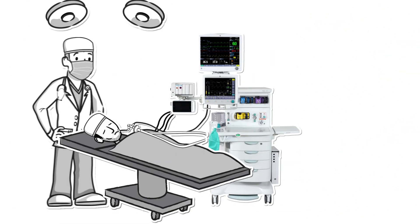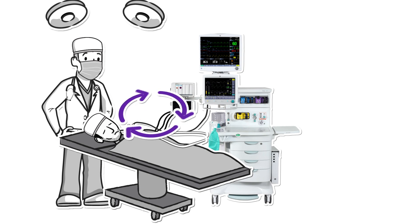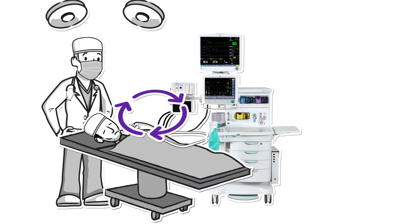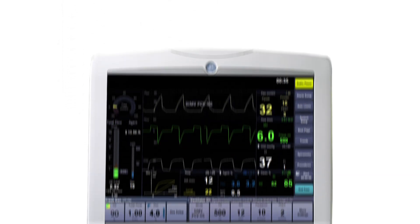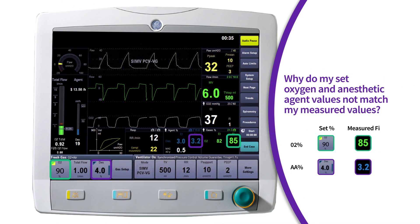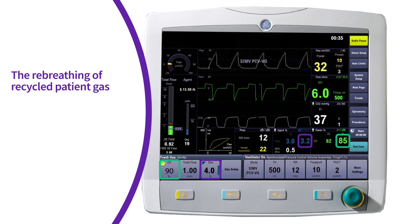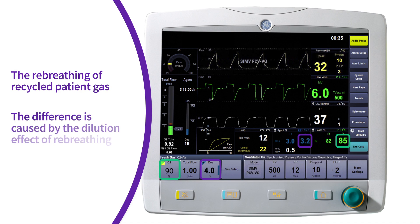Unlike an ICU ventilator, the anesthesia delivery system uses a circle system, which allows the re-breathing of oxygen and anesthetic agent instead of being expelled to the atmosphere. Have you ever asked yourself, why does my set oxygen and anesthetic agent values not match my measured values? This is due to the re-breathing of recycled patient gas when using a circle breathing system and a result of the dilution effect of re-breathing.